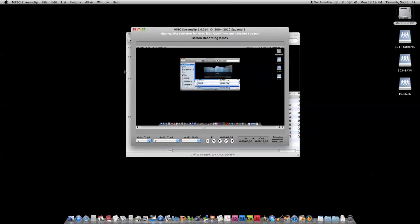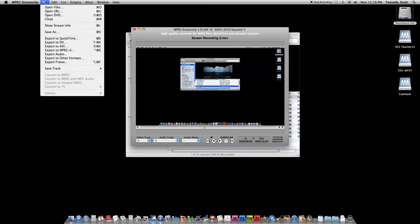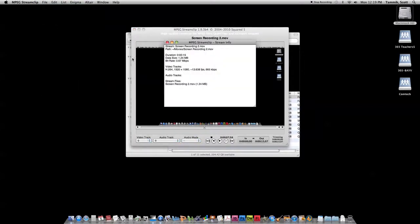I'm going to start very quickly here by just having a look at the stream info in MPEG Streamclip. That will show us what size video we have, which is currently an HD video 1920 by 1080, and it also shows us the number of frames per second.